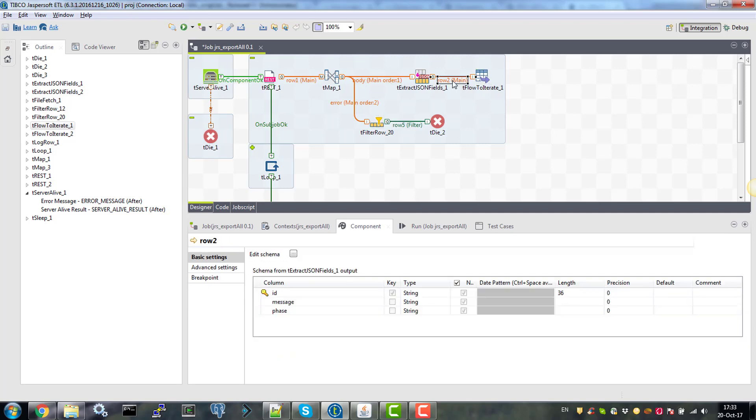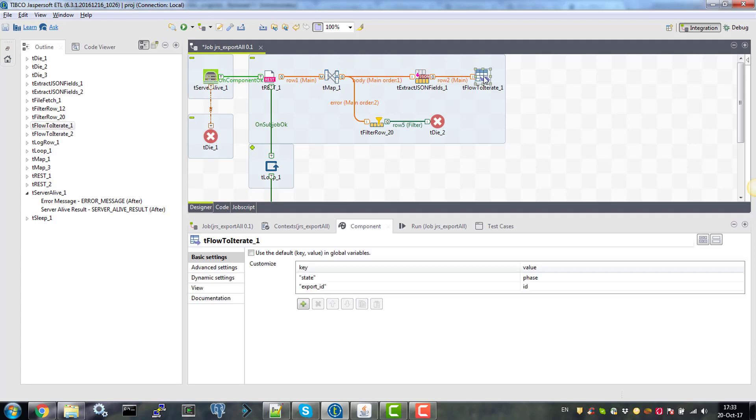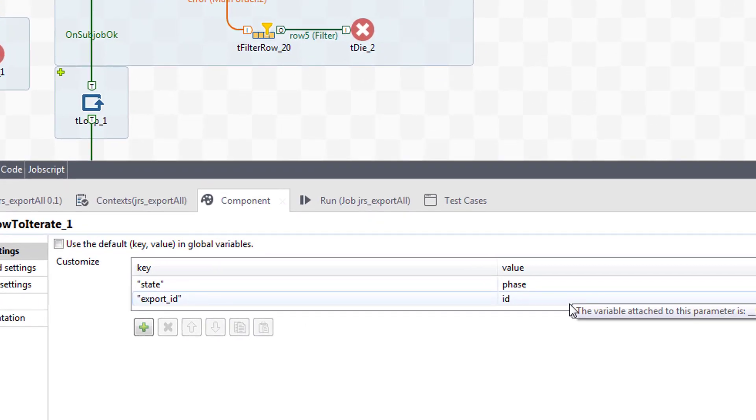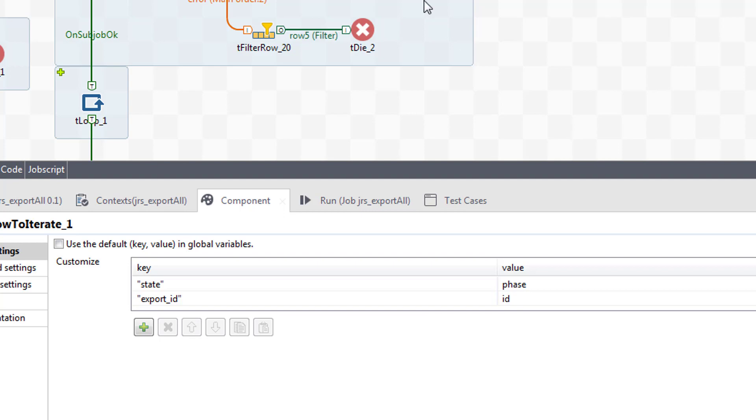Otherwise, we will continue to set the global variables. So our REST body returns ID, message and phase. And we are only interested in ID and phase. So we connect the textract.json fields using row main component with tflow to iterate. And in tflow to iterate, we define our global variables which are state for JSON phase and export ID for ID returned by REST.